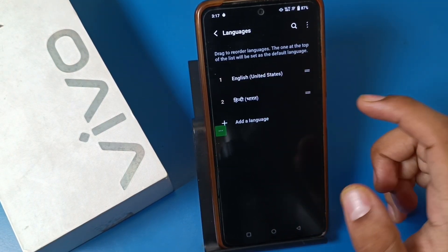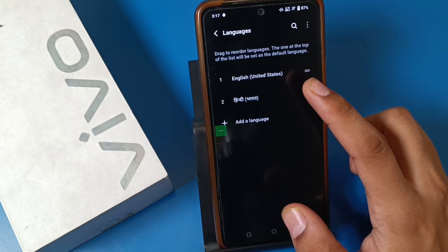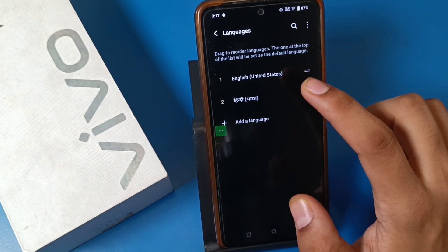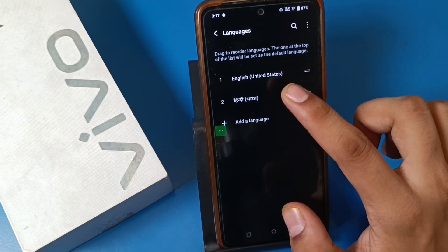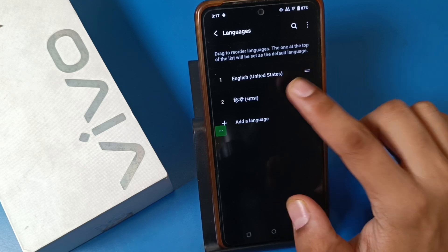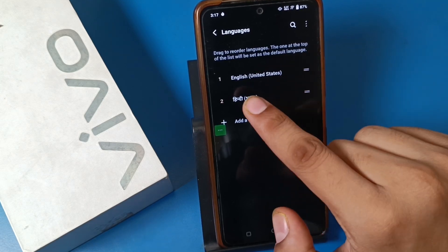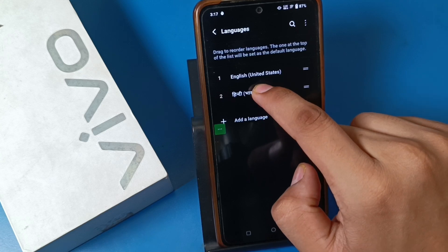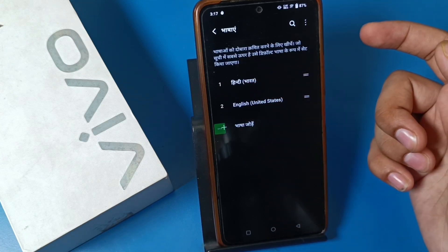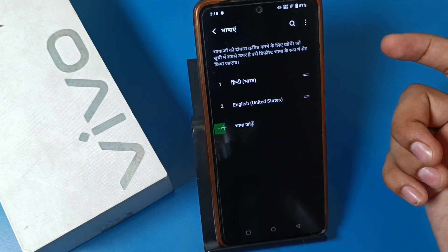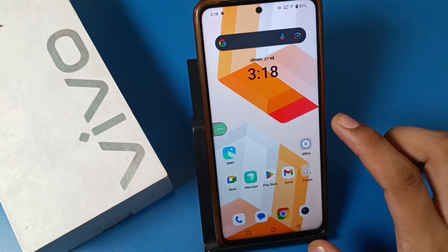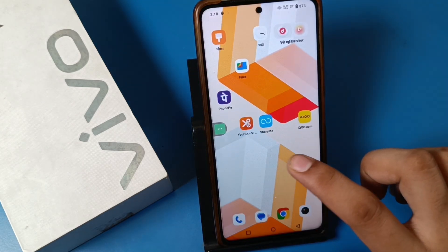Then you have to drag upwards the language which you have chosen. If you want Hindi, there is no tapping shown — you just have to drag it upwards like this. And it is converted into Hindi — your whole phone's language is now converted into Hindi.